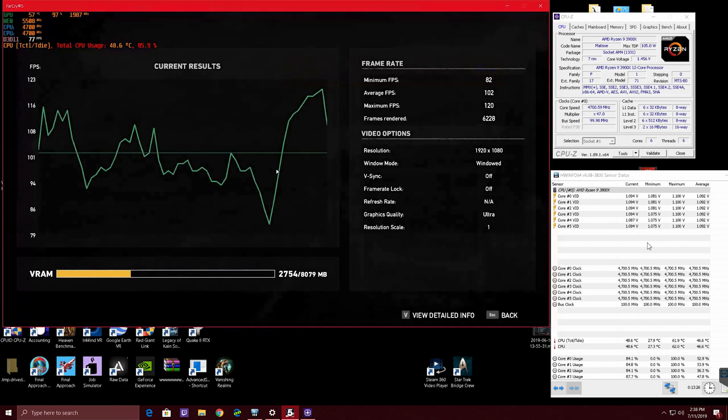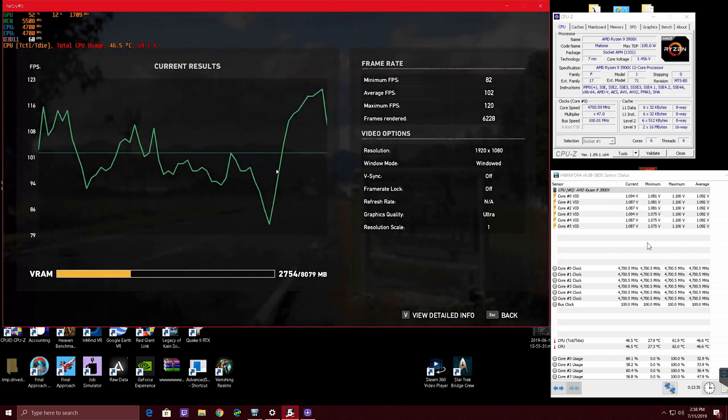But like I said, 4.7 gigahertz, it's on water, 1.45 volts, it is here, it is real. AMD has brought the pain to Intel this year.